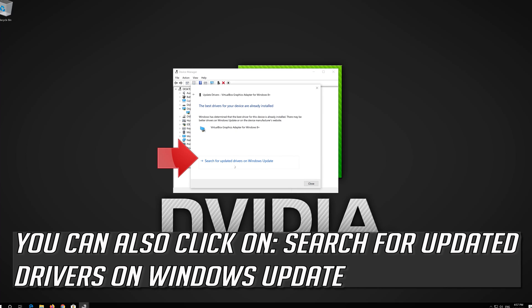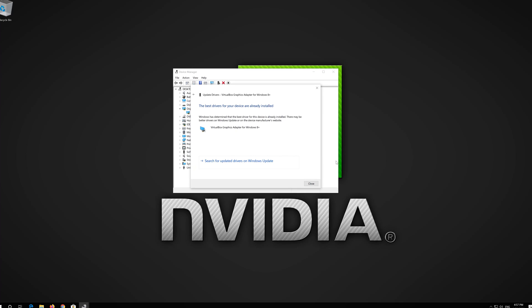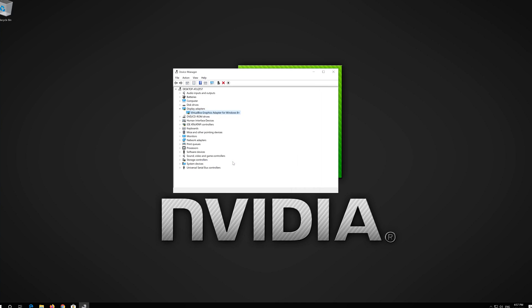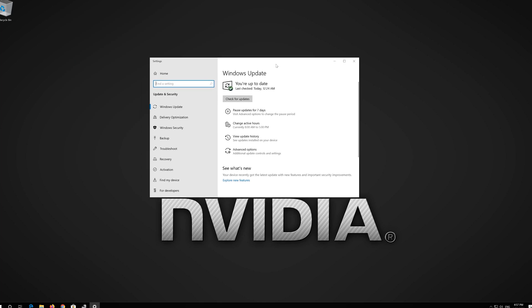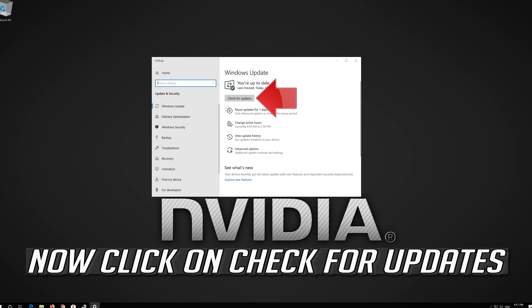You can also click on Search for Updated Drivers on Windows Update. Now click on Check for Updates.